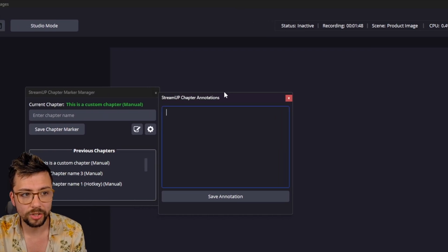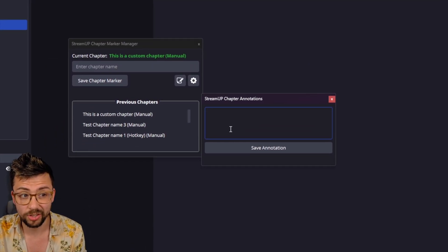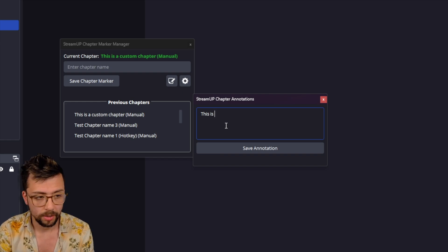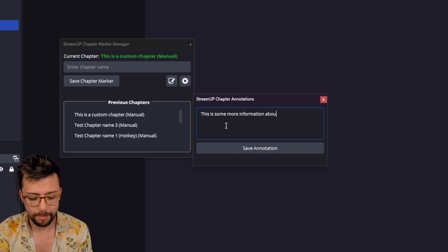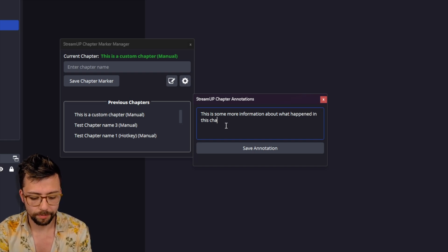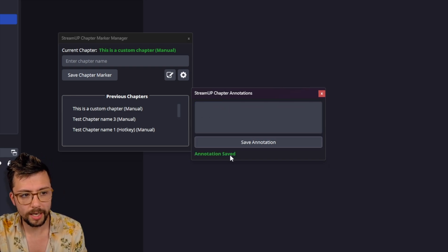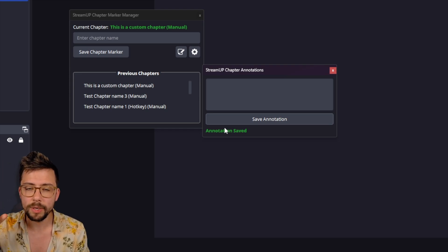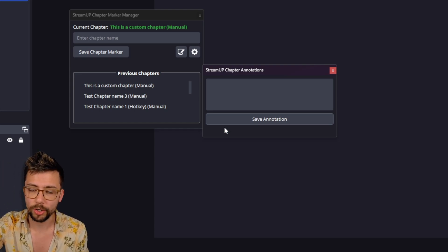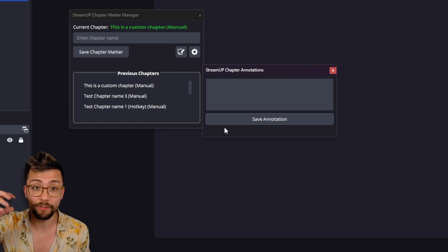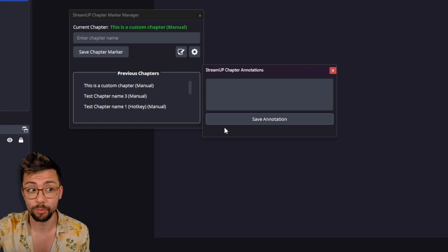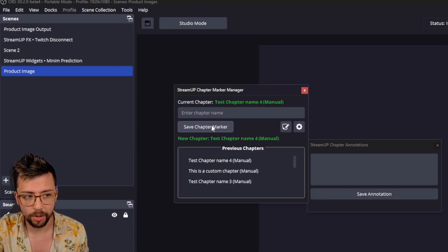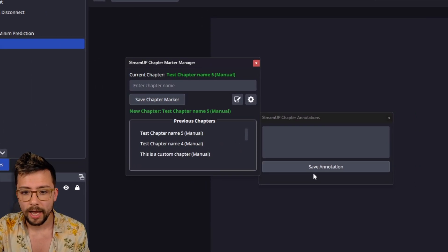And the annotation box is just literally a text box, which this is some more information about what happened in this chapter. And press save. And that will get saved. So rather than me writing an actual chapter marker in there, it's left a note for me. So I've got some more information on what's happened within that chapter.